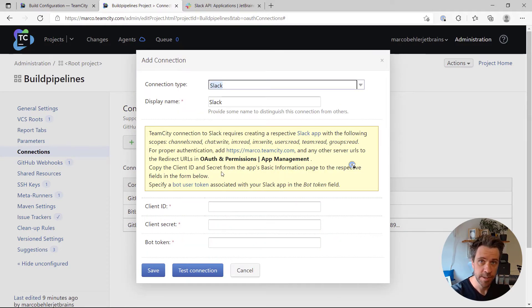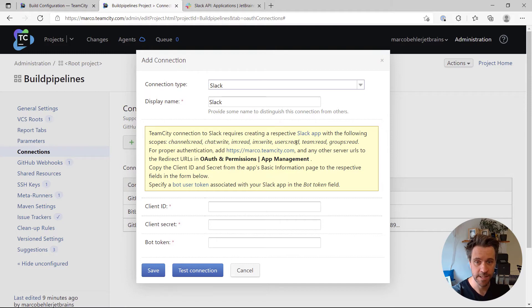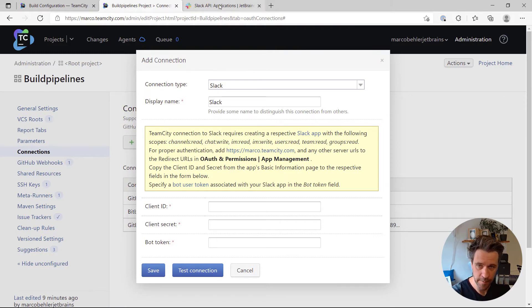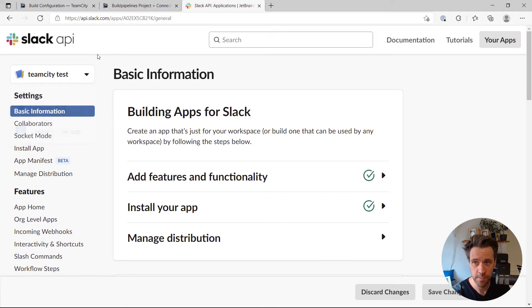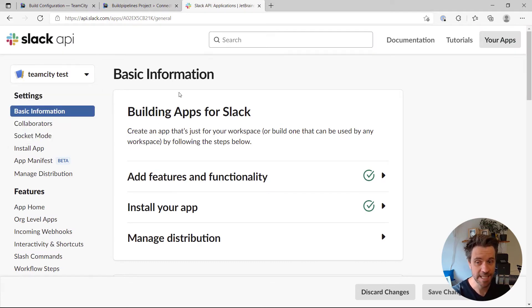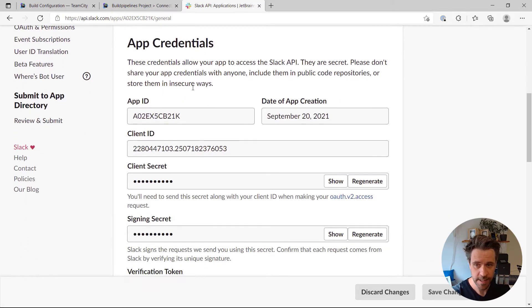Now what you need to do on the Slack side is you actually need to create a Slack application with the specific rights that you can see here in this window. And then you can simply open up your application home page in Slack, scroll down a bit, and you'll find the app credentials.